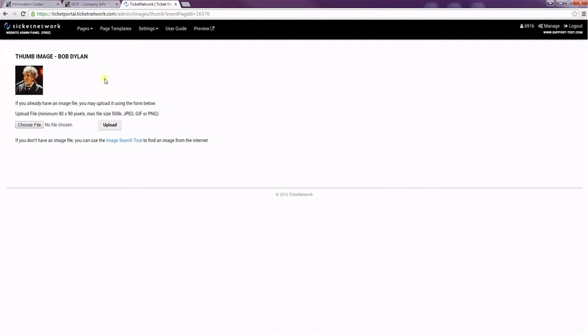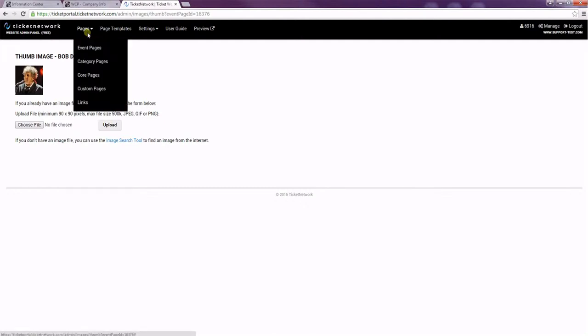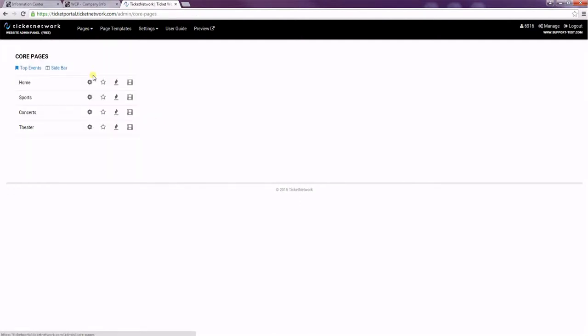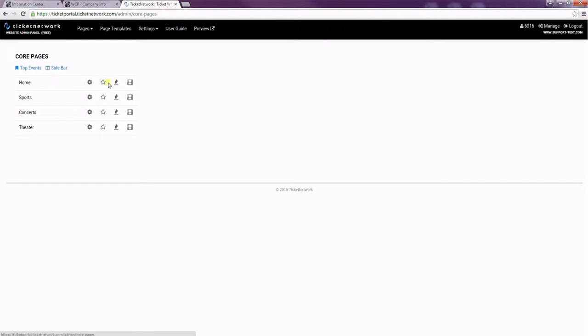Just creating the event page does not add it to your site. So I'm going to choose where I want to add it on the homepage by going to core pages. And then looking at the homepage. And I think I'd like to add it for a featured event.